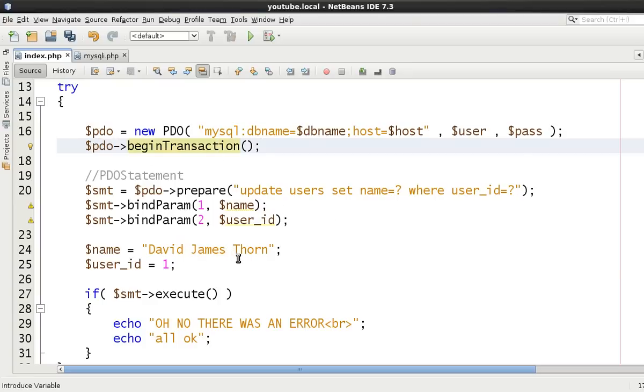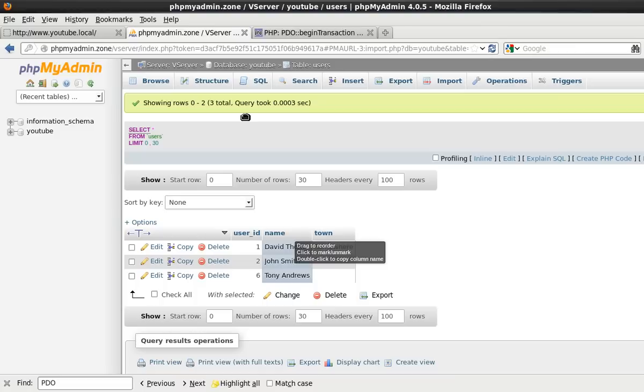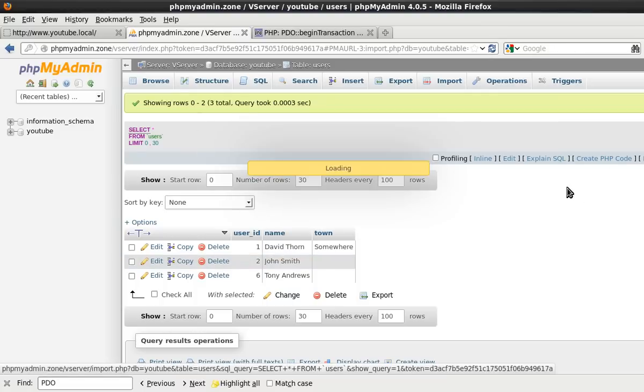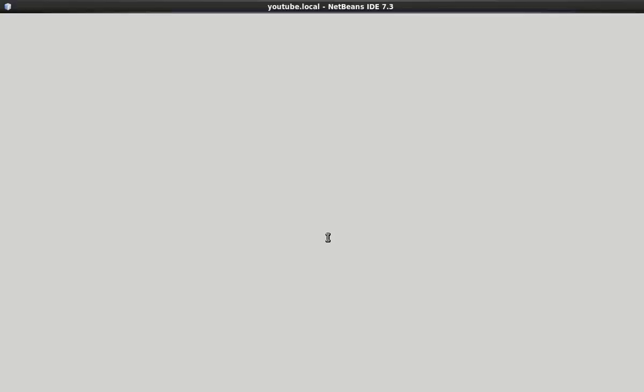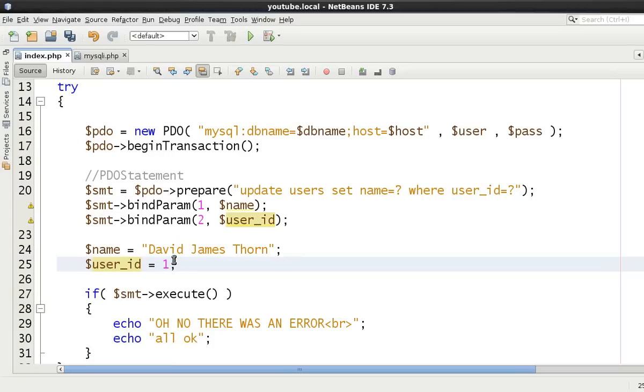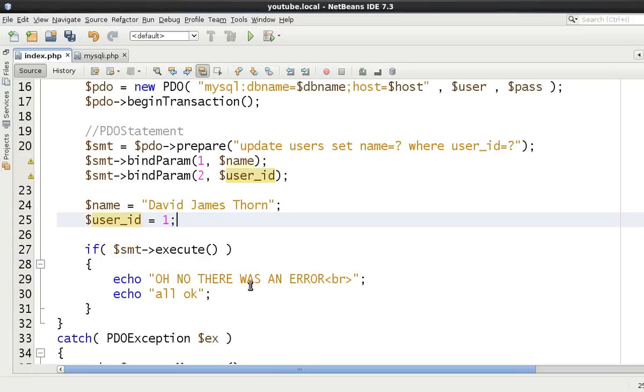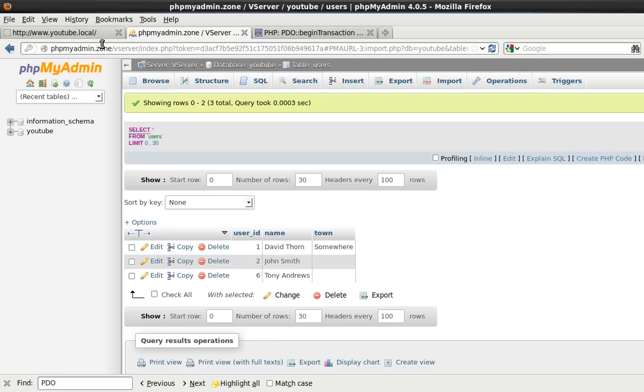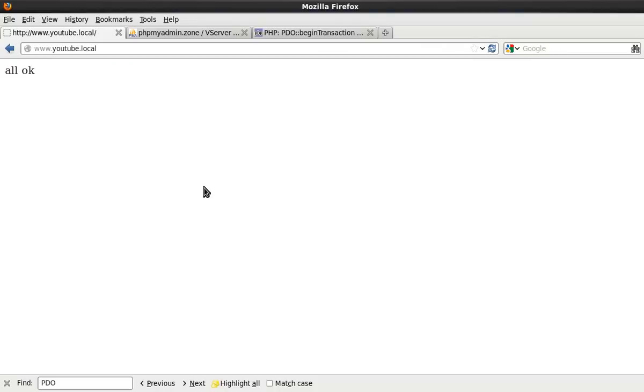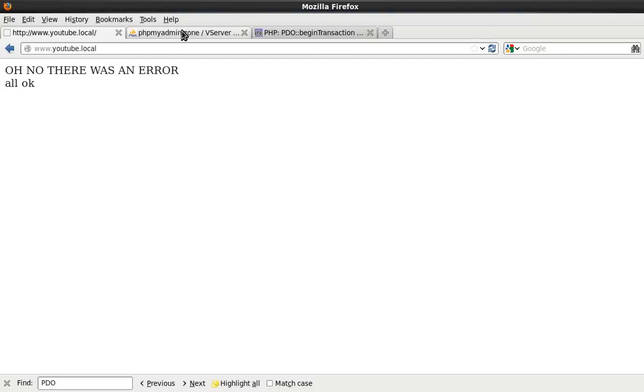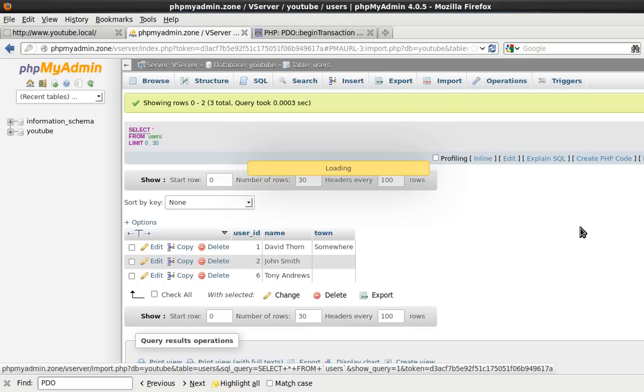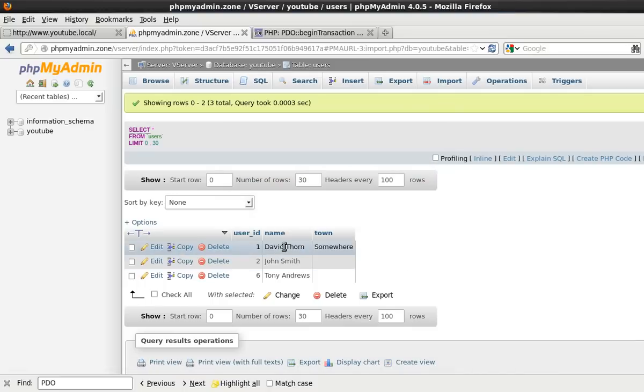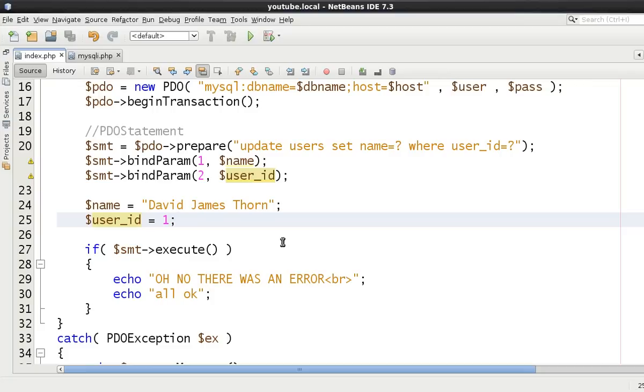And it says oh no there was an error. Okay all was okay, it's a bit redundant having all was okay. But this time we come to the database and it still says David Thorne. That's because we've not committed that transaction yet.